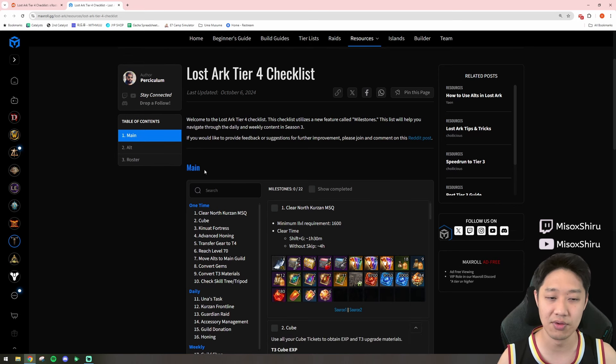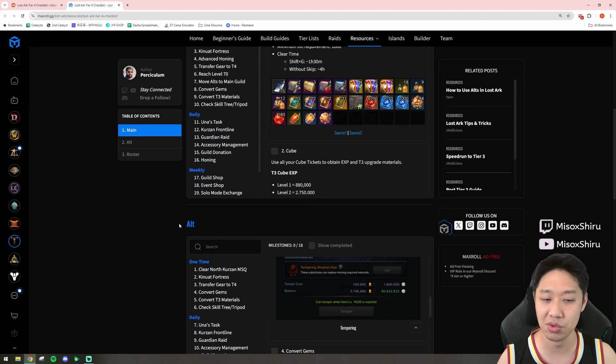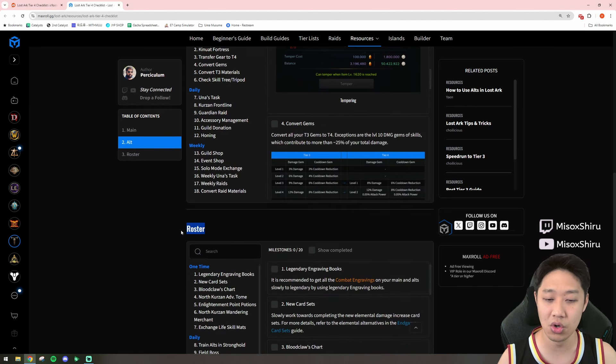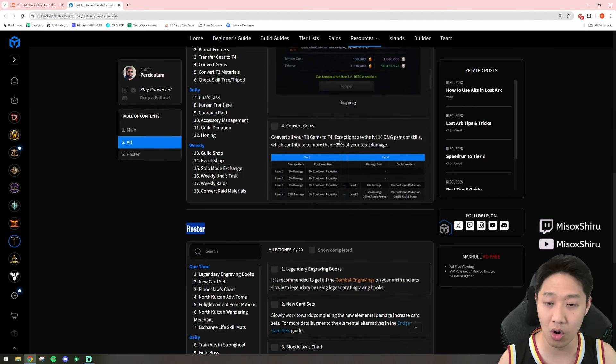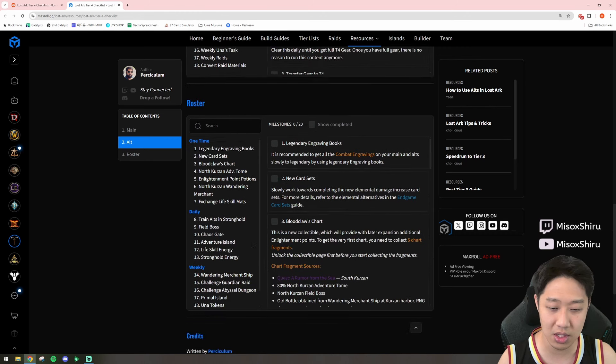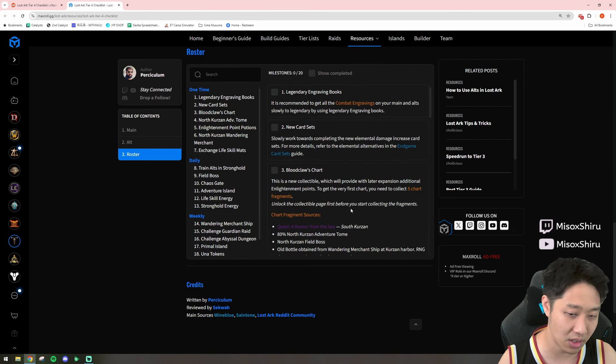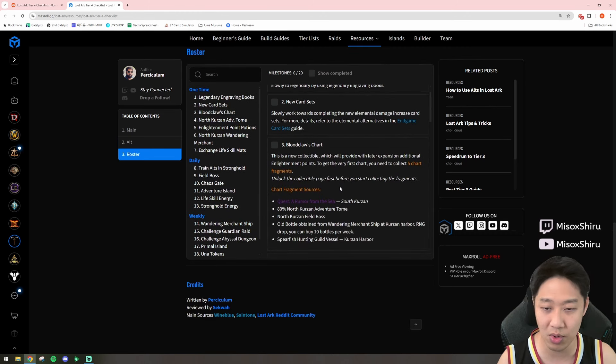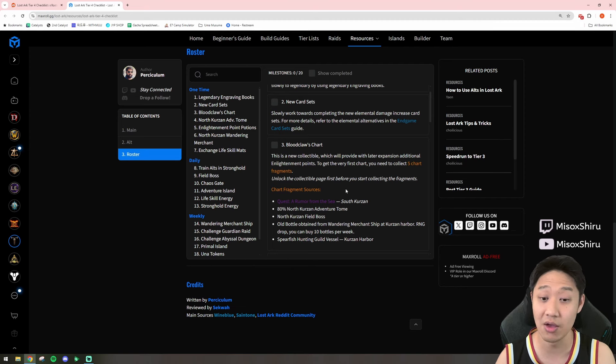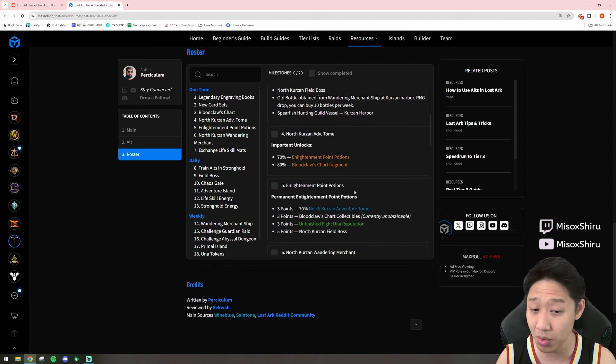They've given us a breakdown of what we should be doing on our mains, a breakdown of what we should be doing on our alts, and also what we should be doing for our roster. So, things like Unas, and things like doing Reputation for the Arc Pass Enlightenment Points, things like that.